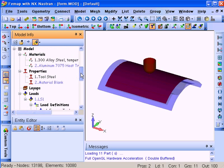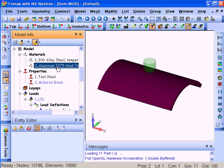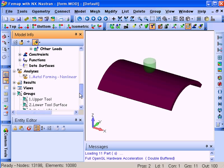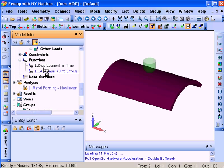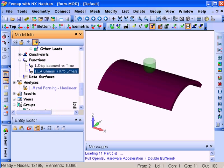The materials that make up this model are a high strength alloy steel for the tool bodies and a non-linear aluminum 775. We'll look at the function that defines this aluminum stress strain curve.